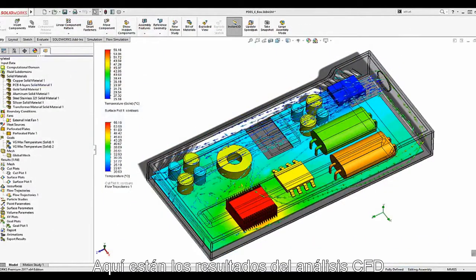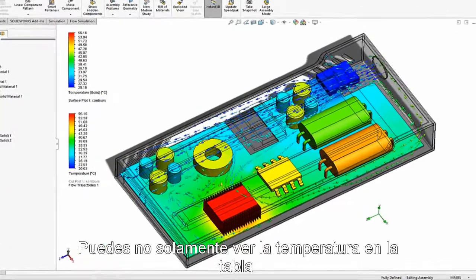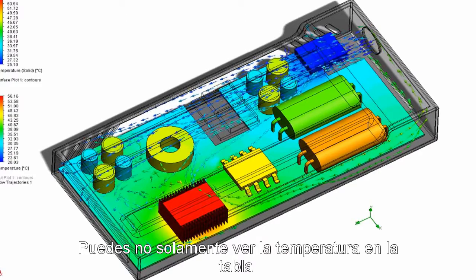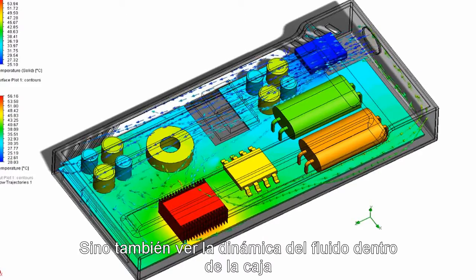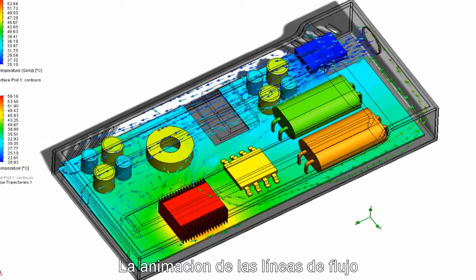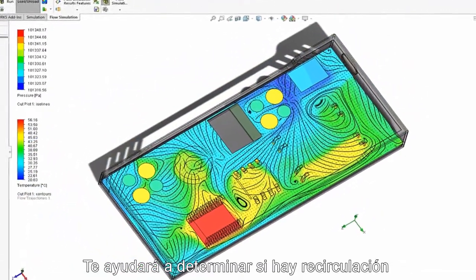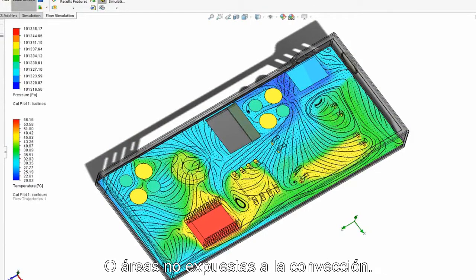Here are the results of the CFD analysis. You can see not only the temperature gradient across the board, but also the dynamics of fluid flow within the enclosure. The streamlined animation and cross-section of the enclosure will help you determine if there is recirculation or areas not getting exposed to forced convection.